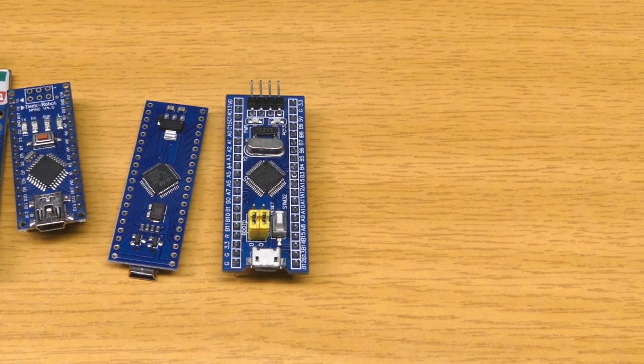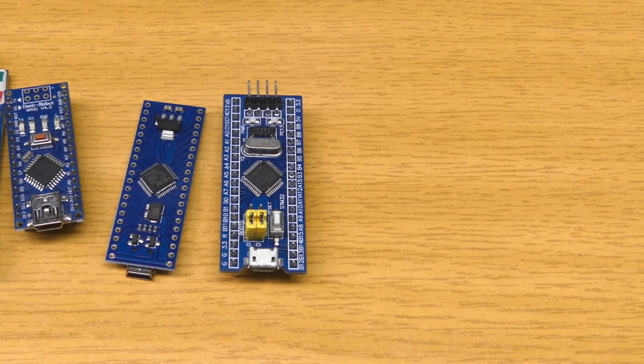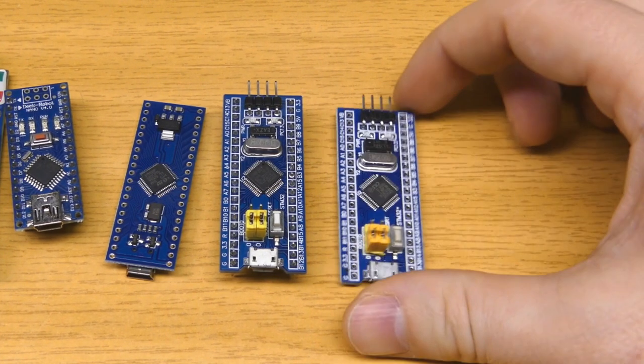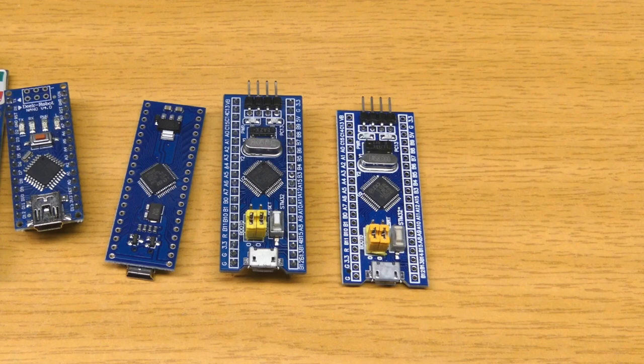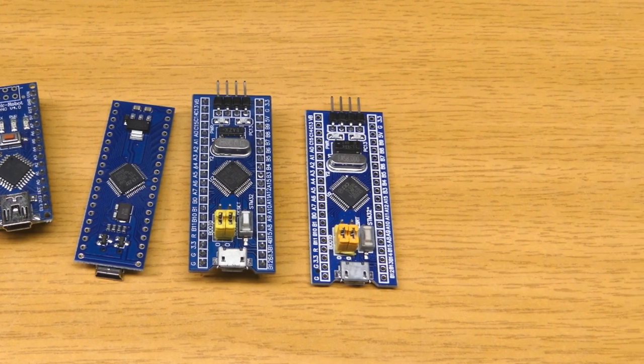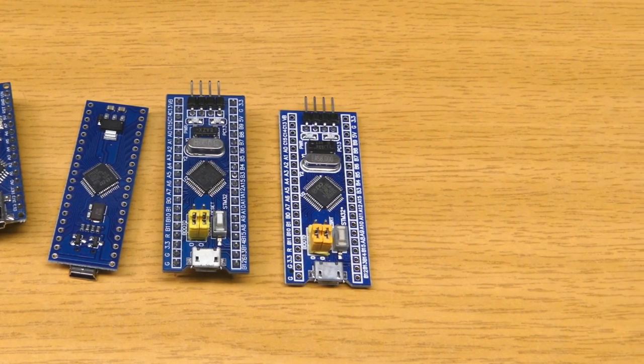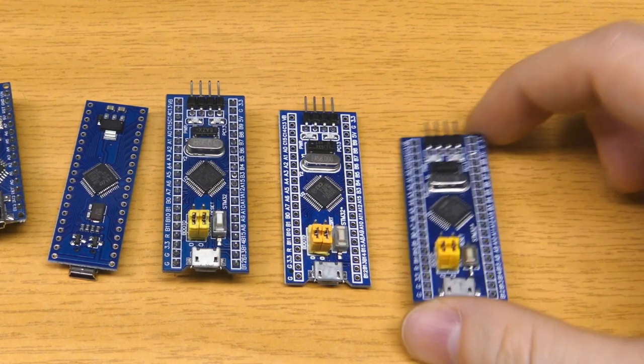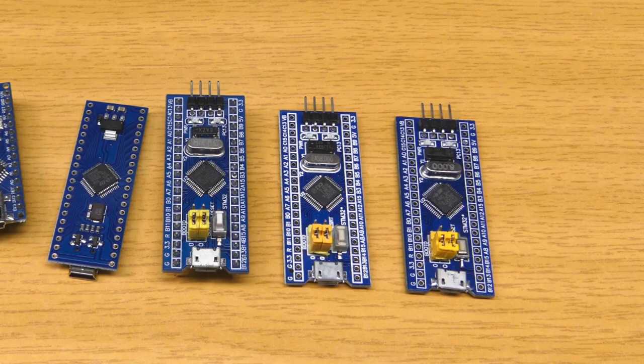It is cheap and capable enough for most tasks. You can find it in a ton of electronic devices. Other manufacturers wanted a piece of that cake, and started making compatible alternatives. This reached such a level that now I am not able to find blue pills with genuine STM32. They all come with clones.